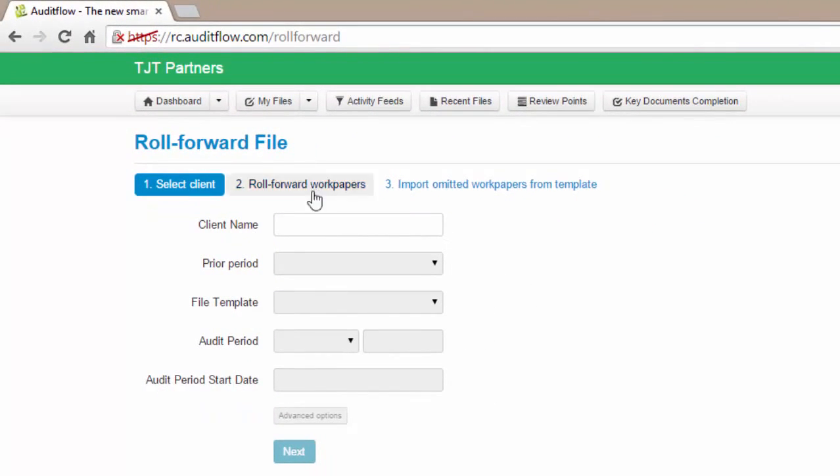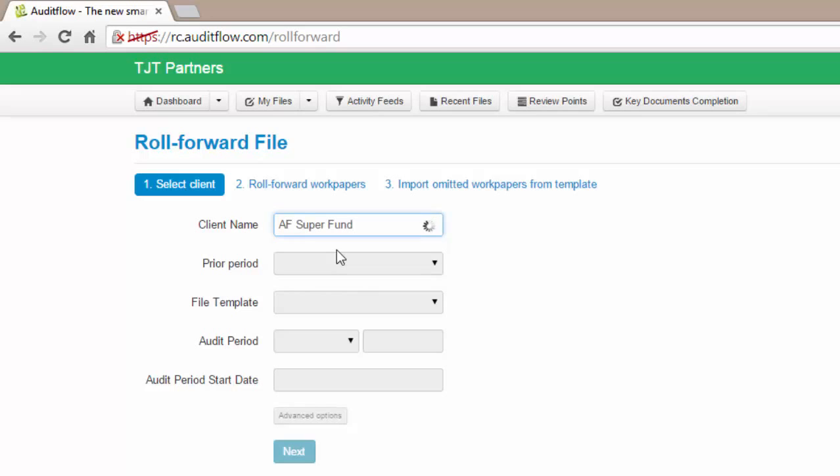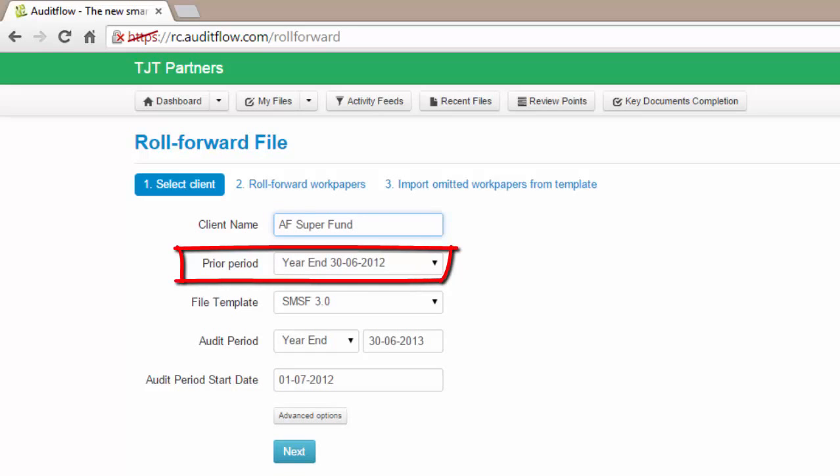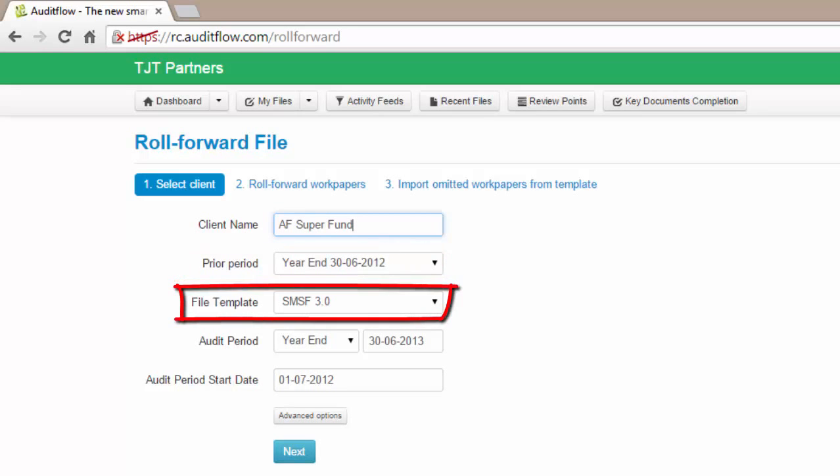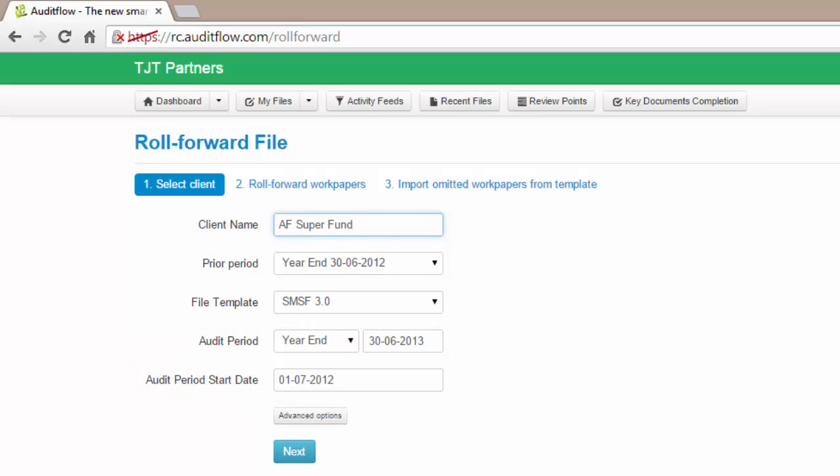To begin, simply type in the name of the client and select from the smart search results below. Once you have selected the fund, the prior period, file template, and current year audit period will automatically be filled out for you. If you are happy with the automatic selection, click Next to continue.